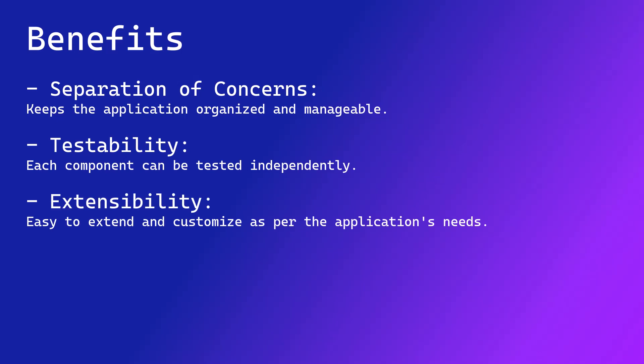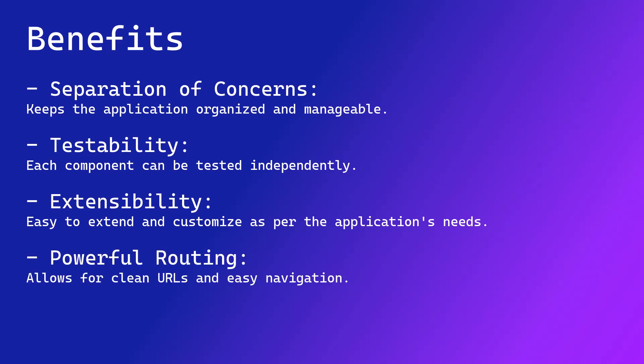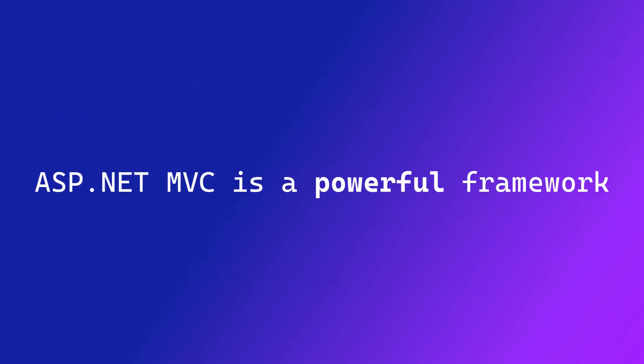Last but not least, its powerful routing mechanism enables the creation of clean and user-friendly URLs, improving the navigation and SEO optimization.